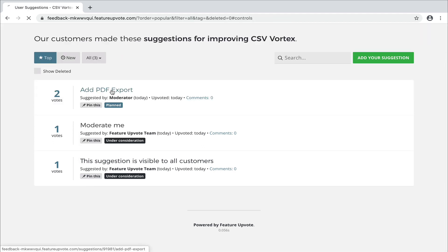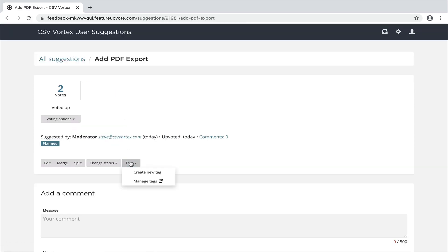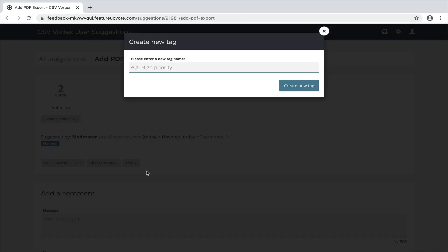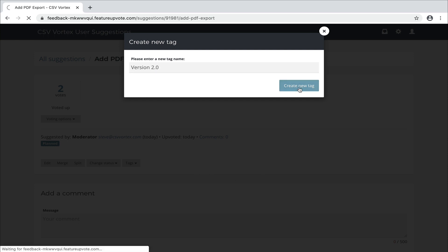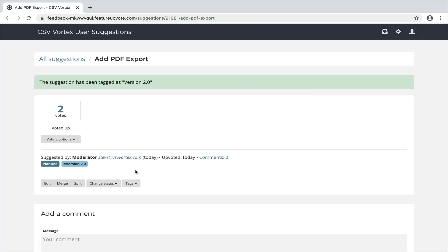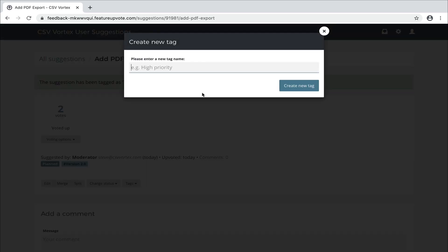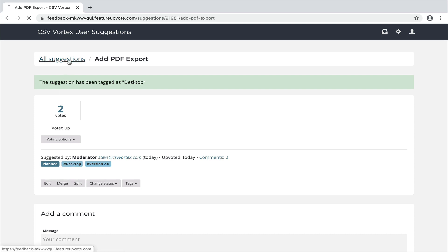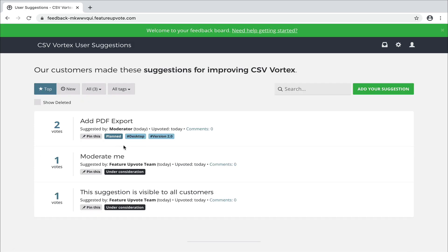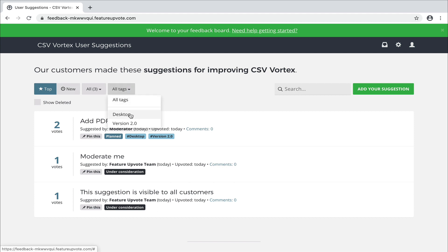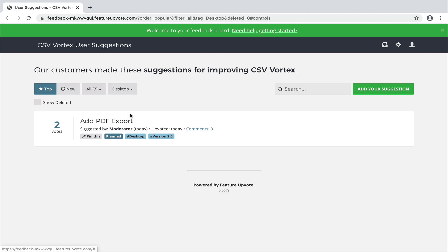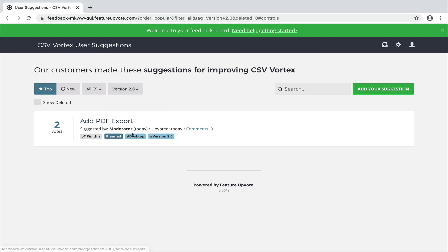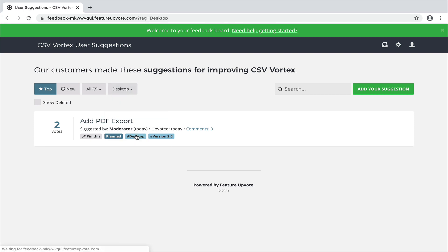You can add your own tags. This is a really popular way of creating an ad hoc series of categories. So maybe PDF export is a version 2 feature. We'll create that as a tag. And we're only going to add this to our desktop version, not to our mobile app. So we'll create a desktop tag. Now when we go to the suggestions list, we've got this tags menu that's appeared. And here you can filter to view suggestions just by specific tags. You can even just click on the tag to do the same effect.